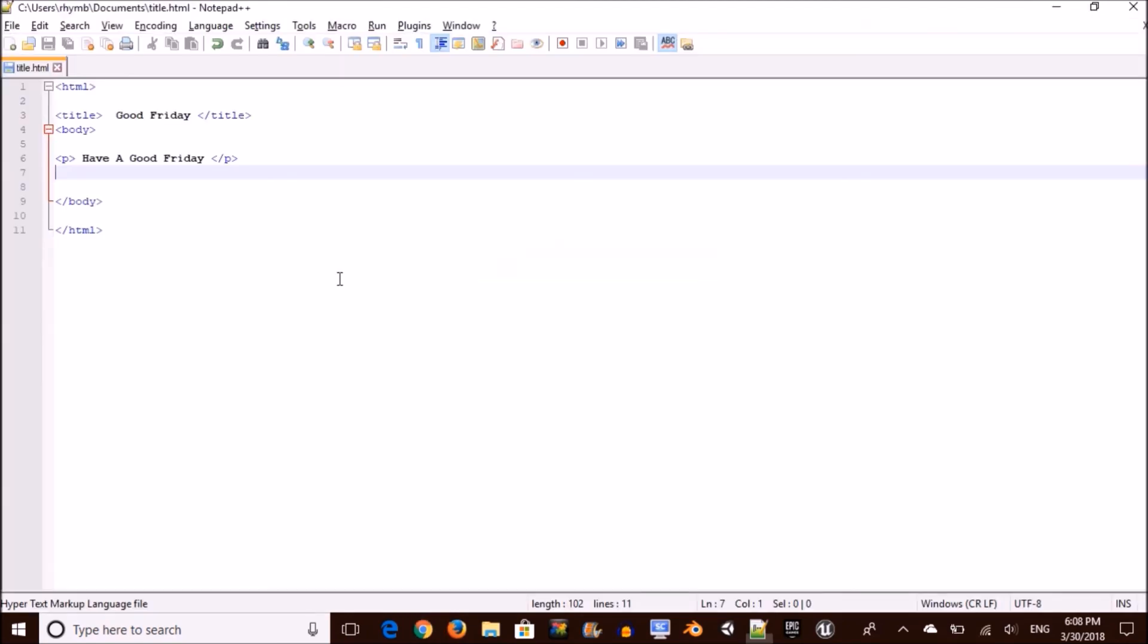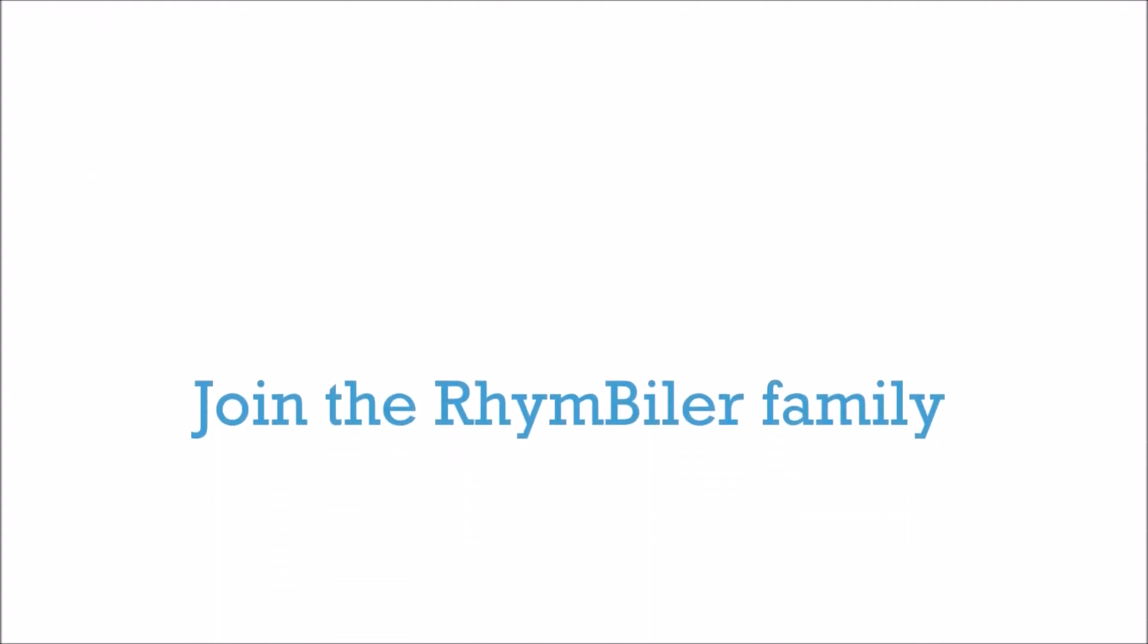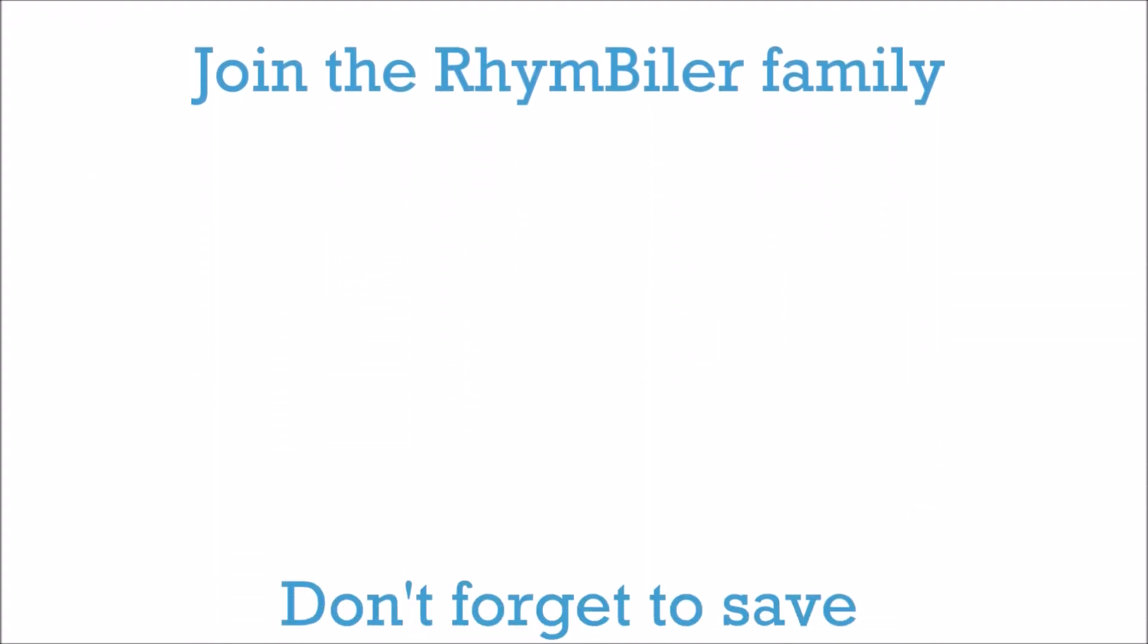And that is it, Rhymblers. Thank you so much for watching and have a good Friday. I still got it. If you guys got friends that also like to code, tell them to check me out. And until next time, Rhyme Below.